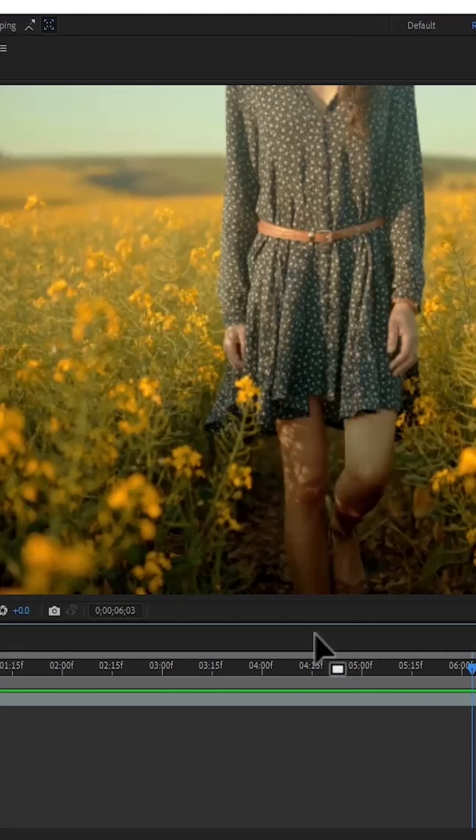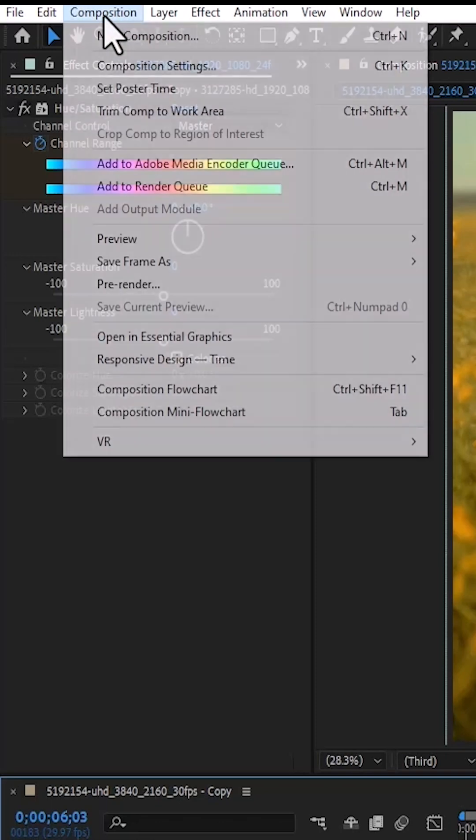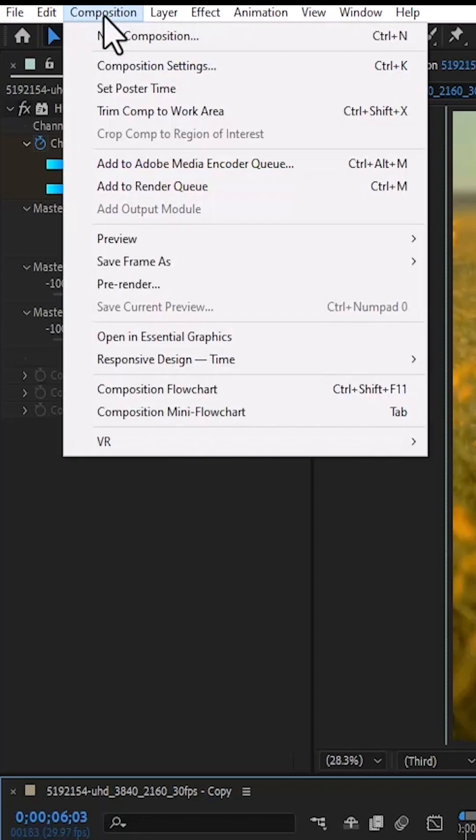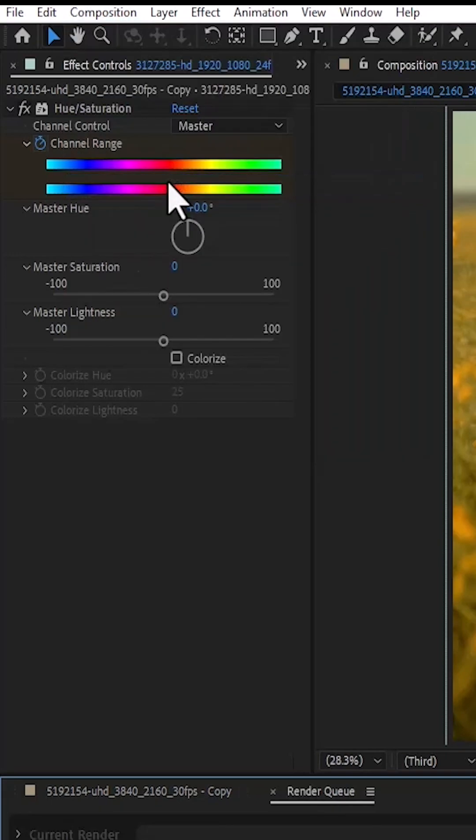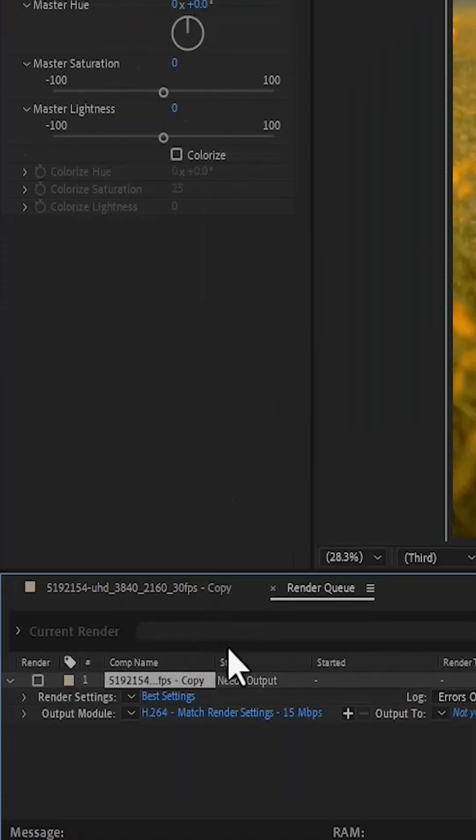In this video I'm going to show you how to export videos in Adobe After Effects. The first thing you want to do is come over to your composition, scroll down, and select add to render queue. This render queue tab will open.